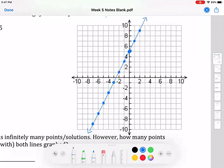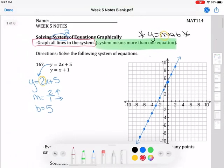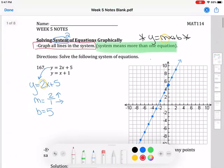Put arrows on the ends because even though your grid ends, it doesn't mean your line ends. If we were just graphing one equation we'd be done, but we're solving a system, so we're only halfway done. I need to go back and graph the other equation.